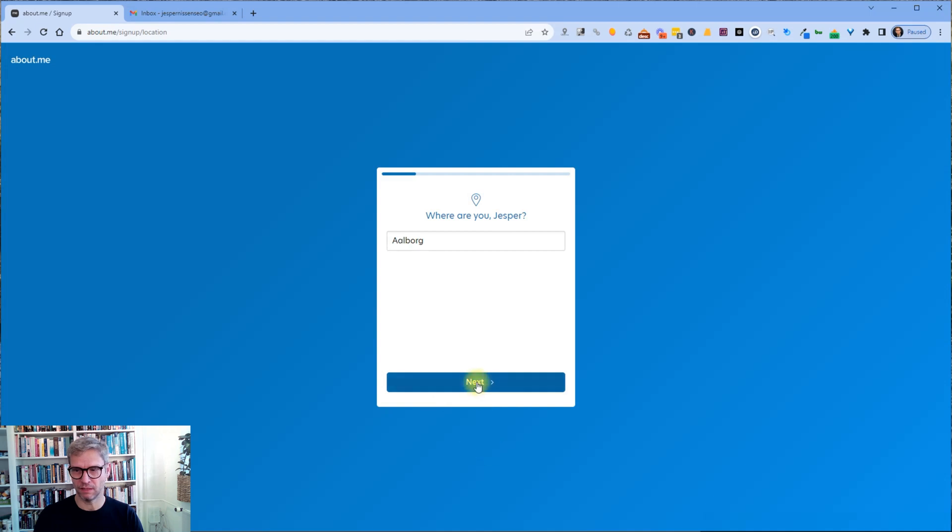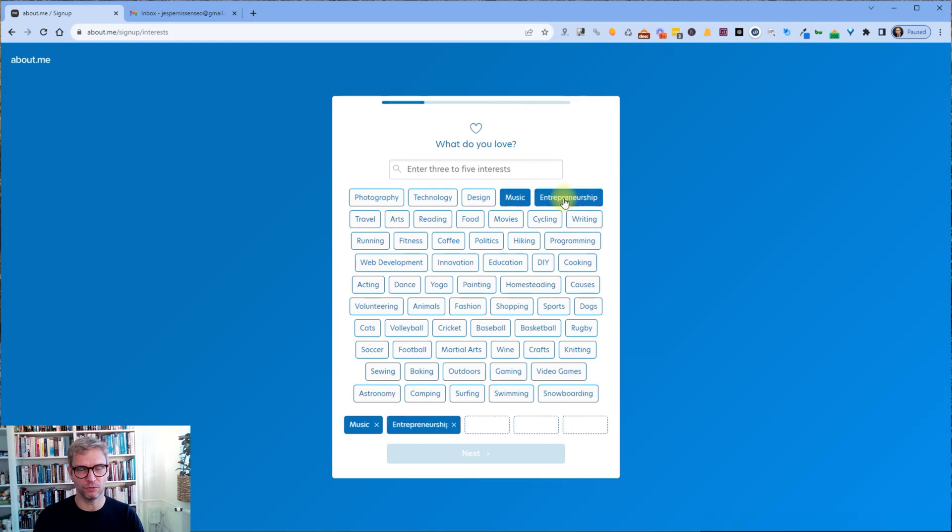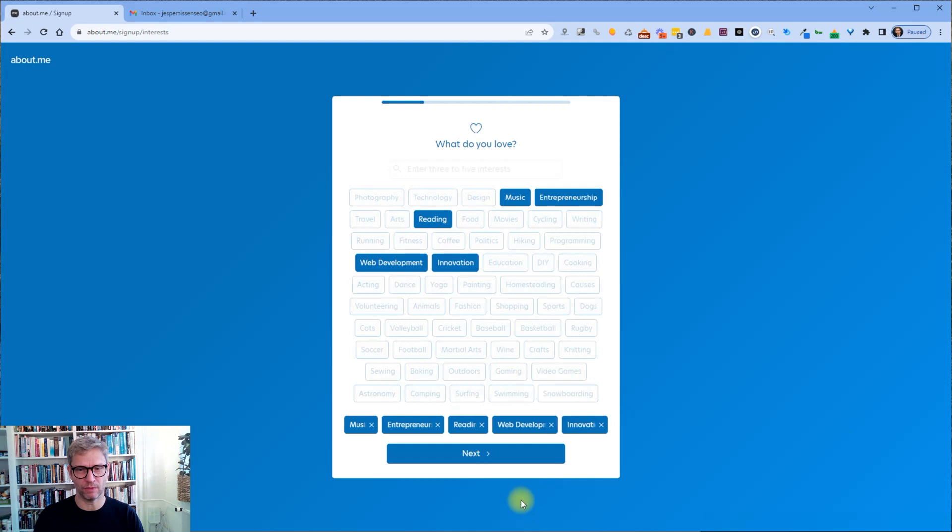Did I click next? Enter three to five interests. I love music. I love entrepreneurship. I love reading. Web development. Why not innovation. Alright, next.